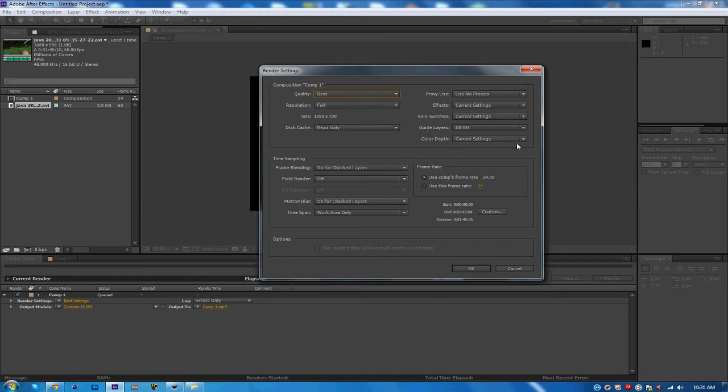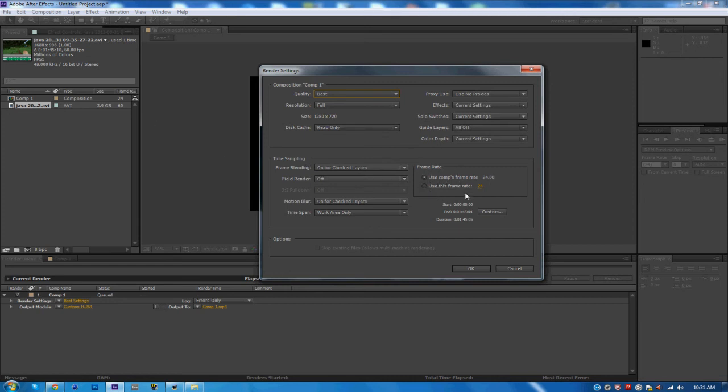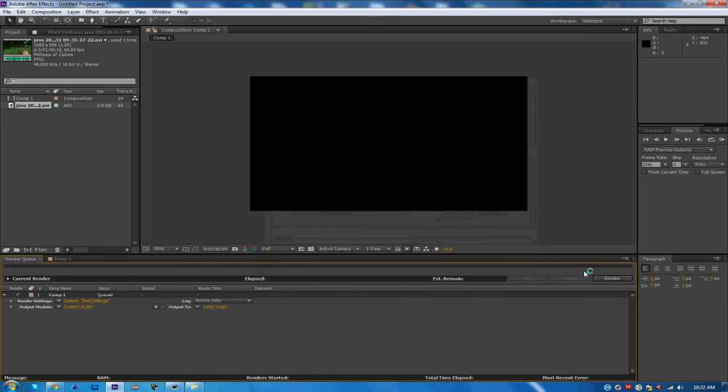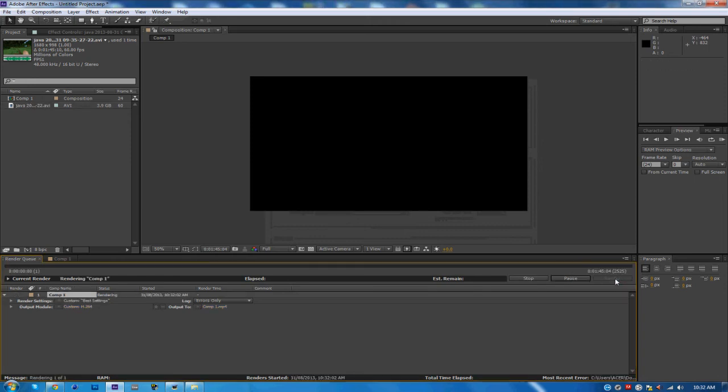To get it to render really fast, what you want to do is under Frame Rate, click Use Composition's Frame Rate, or you can just manually put it in, but just check off that, click OK. So that's done.